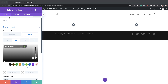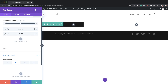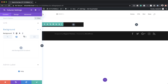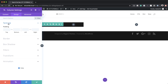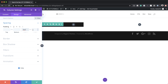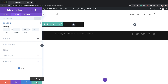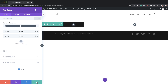Now it's time to go into our column two settings. I'll click on the gear icon, go to the Design tab, then Spacing. I'll add a left padding of 5VW and a right padding of 8VW. That's all we need to do here, so I'll save the changes.